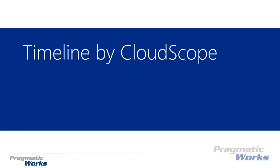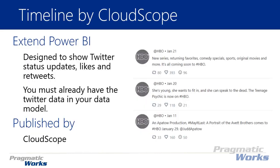Hi, welcome back to the Power BI custom visuals course. In this module we're going to be looking at the Timeline by CloudScope. Now the Timeline is a great visual for when you really want to be able to integrate social media aspects into your data structures and data model.